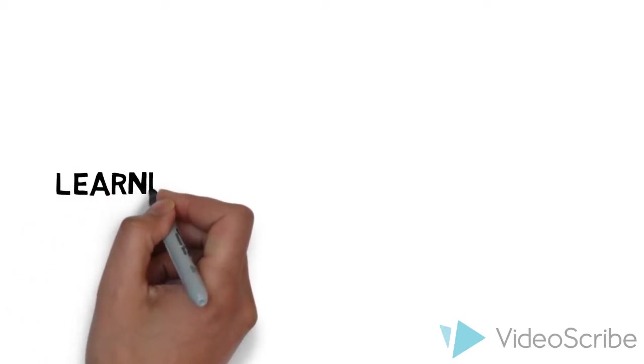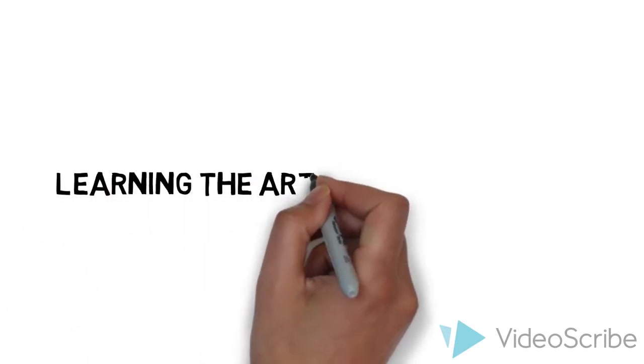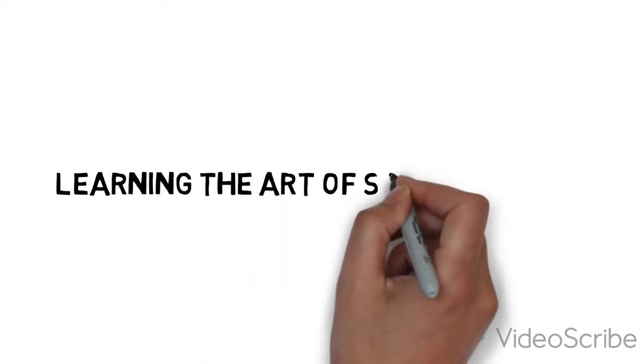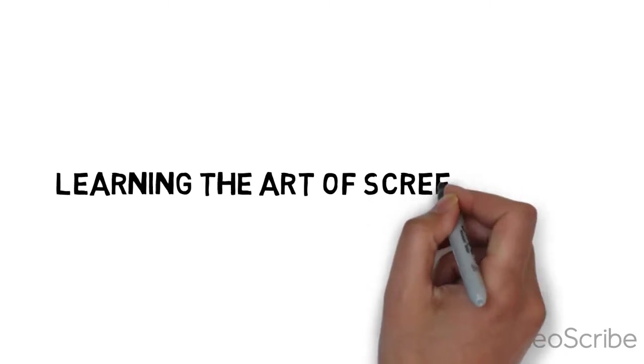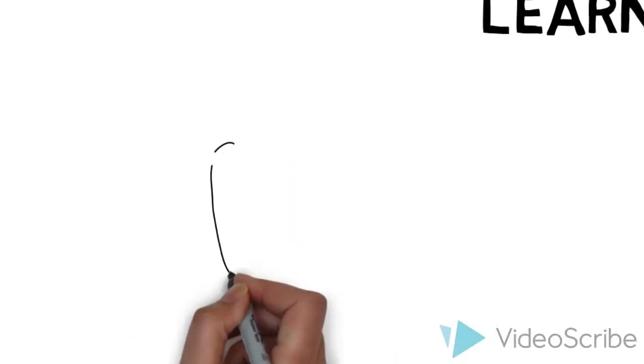Welcome to module two. Here we're going to focus on screencasting. This is really at the heart of most blended and hybrid learning classrooms.